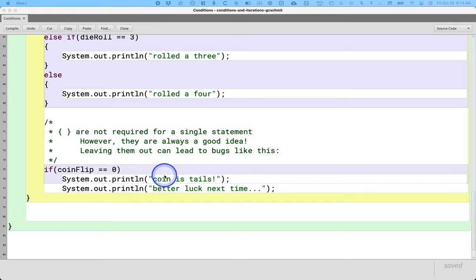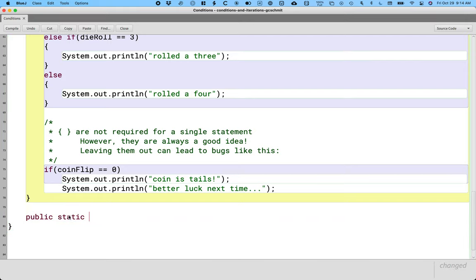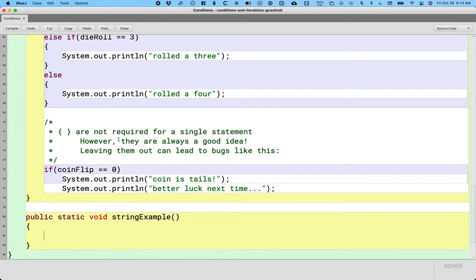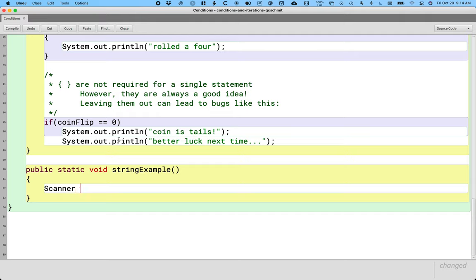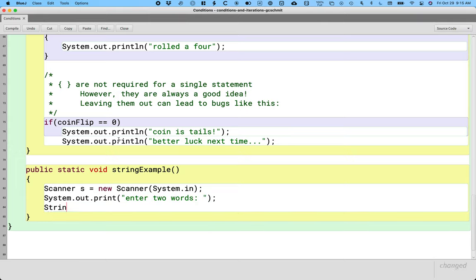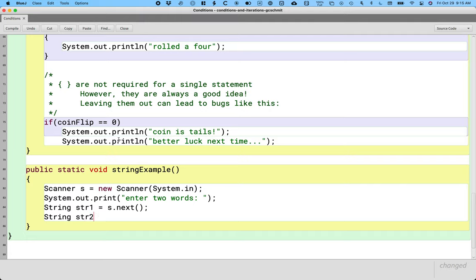We're just going to start writing a method and observe what happens — this will give us something to build on Monday. So let's do another method: public static void stringExample. Let's do some scanner stuff like we learned in the last unit. Local variable of type Scanner equals new Scanner — we're going to read from the terminal using System.in.